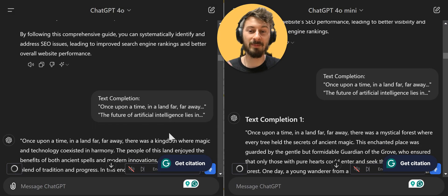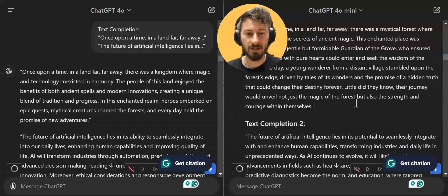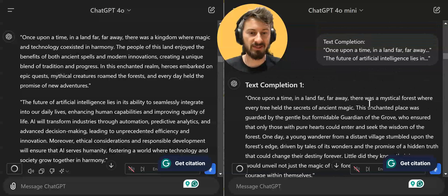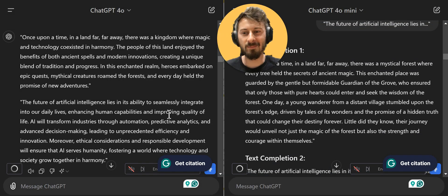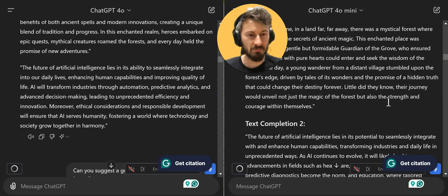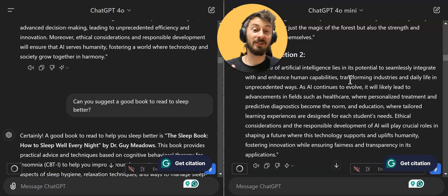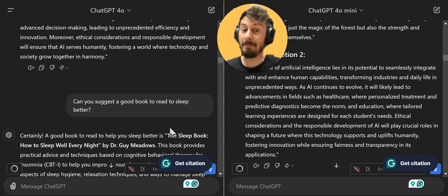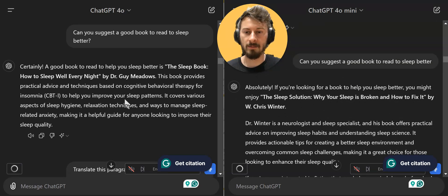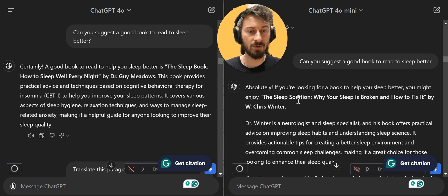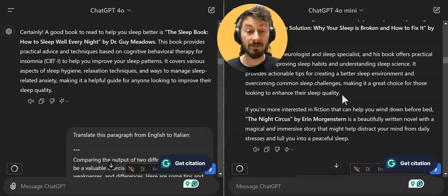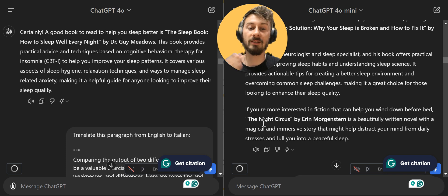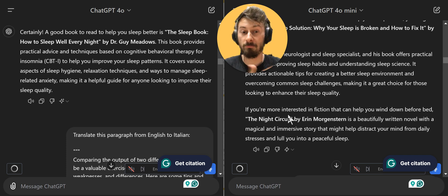Now text completion: 'Once upon a time in a land far far away' and 'The future of artificial intelligence lies in…' — let's see how creative it is. The mini one actually did it slightly better because it properly separated them. Also, I wanted to test something where ChatGPT hallucinated before: 'Can you suggest a good book to read to sleep better?' I checked both books recommended — the Sleep Book and the Sleep Solution — they both exist, no hallucinations. Mini also gives the Night Circus for fiction, which exists. Mini wins this one.